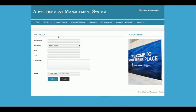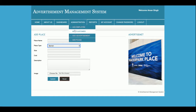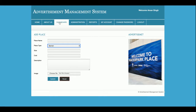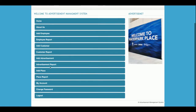This is the Add Place section. You enter the place name and place type — for example, email or banner. You can add places from here along with the size, cost, and description. So to summarize the add modules: Add Employee, Add Customer, Add Advertisement, and Add Place.